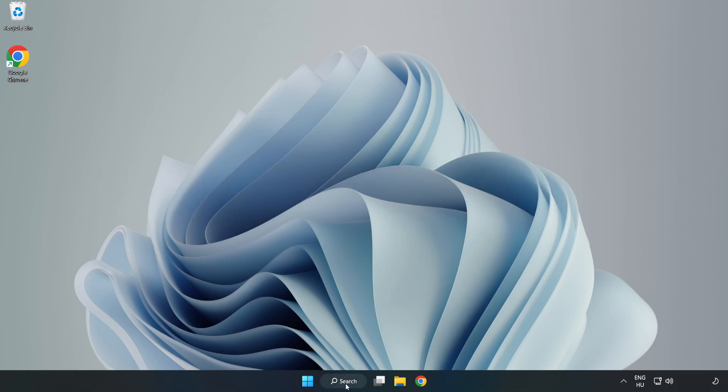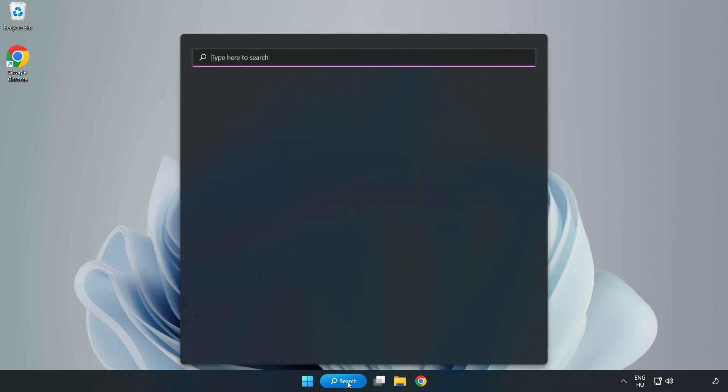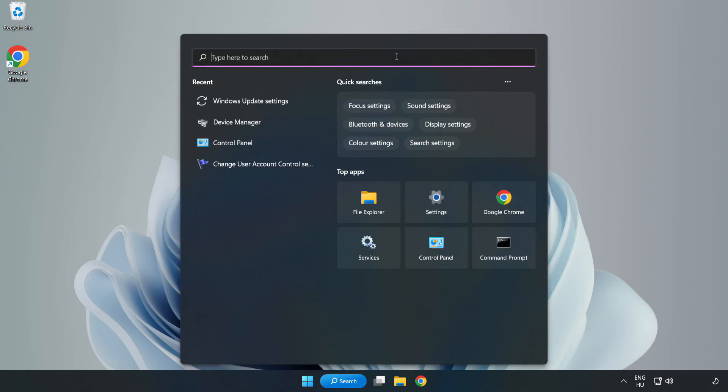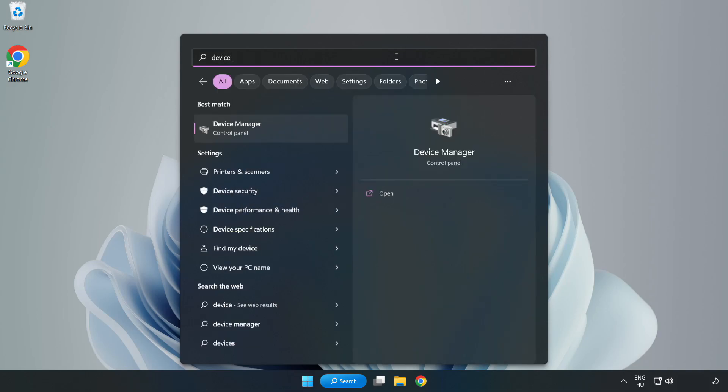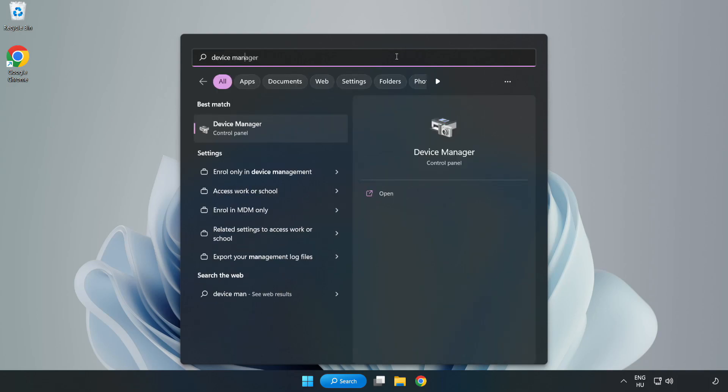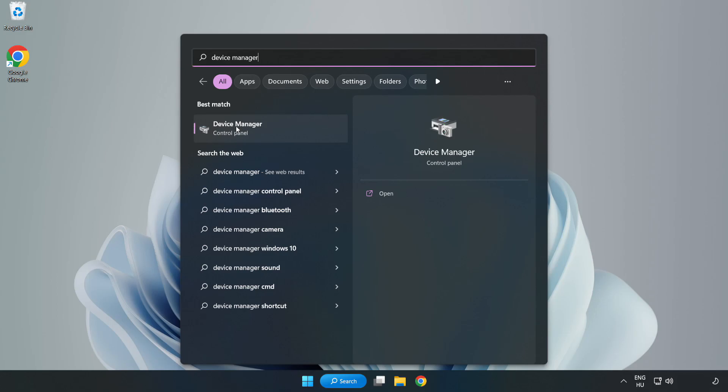Click the search bar and type device manager. Click device manager.